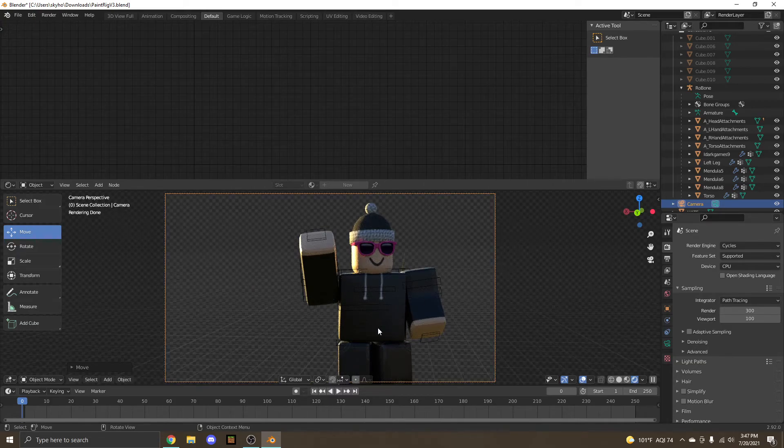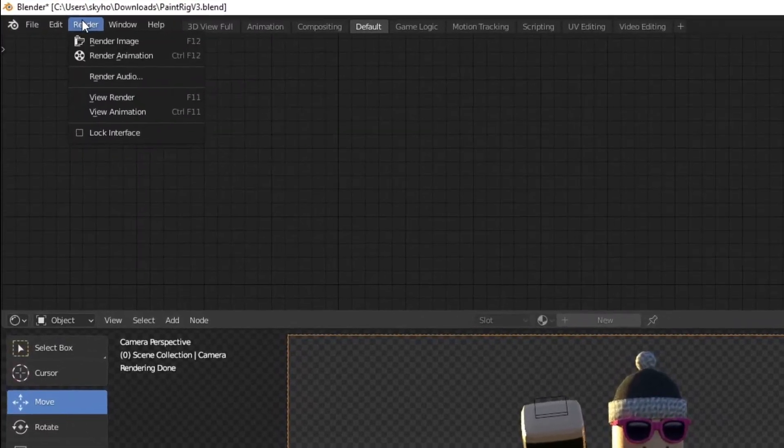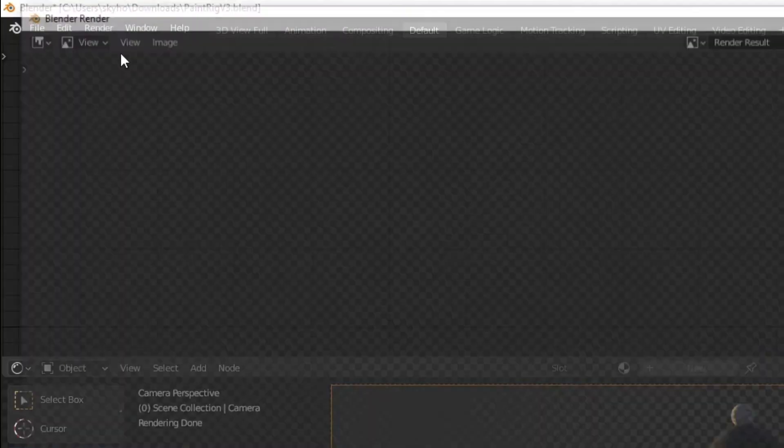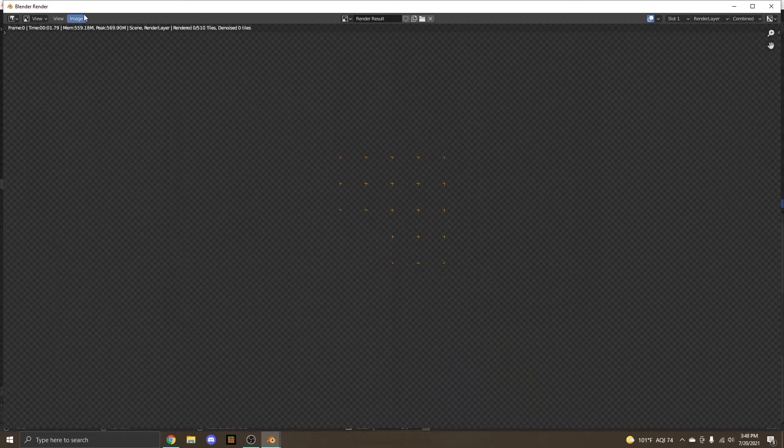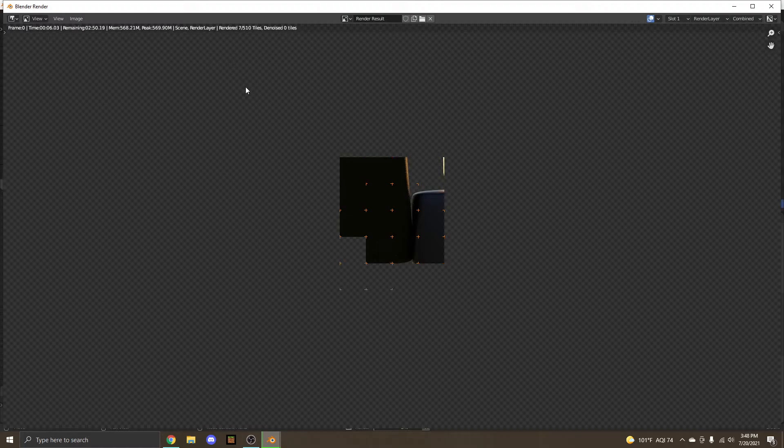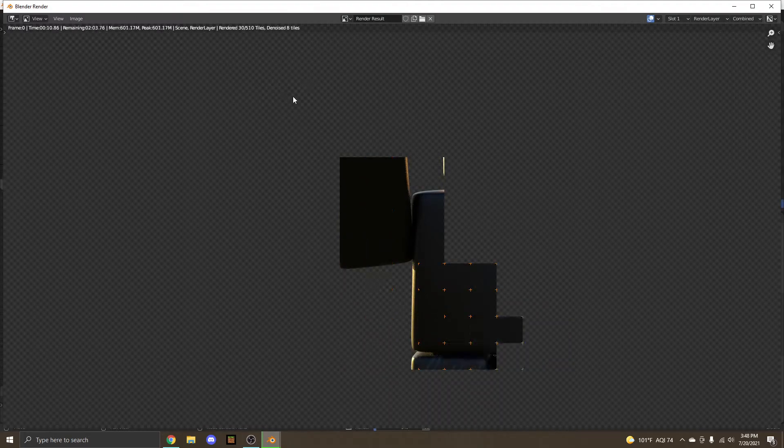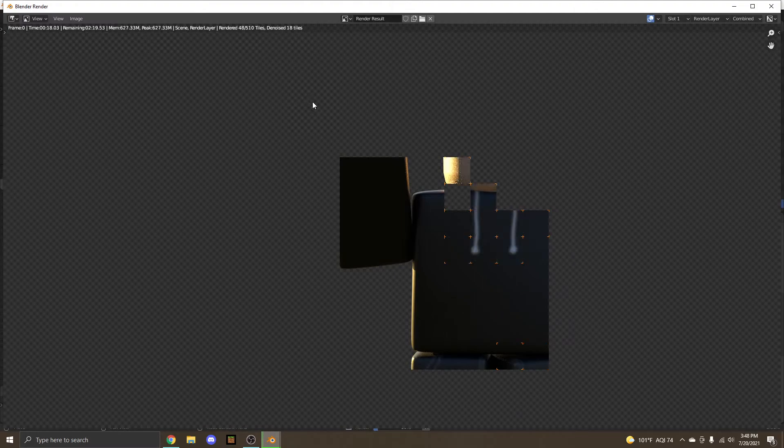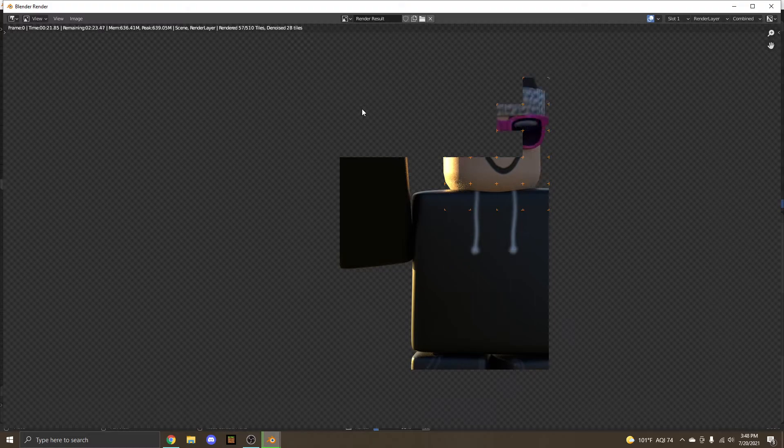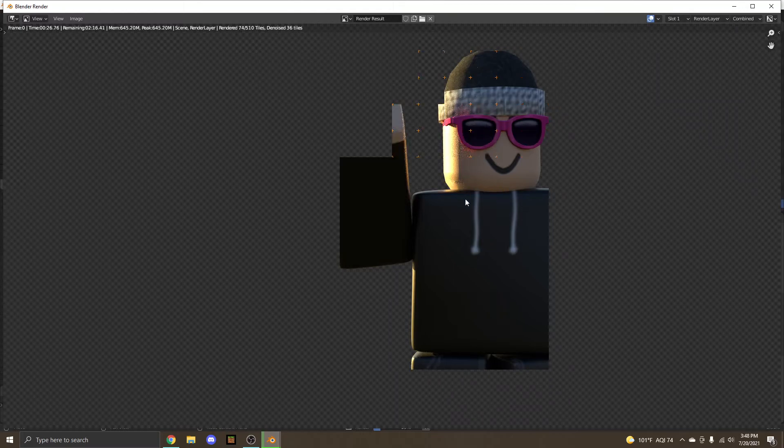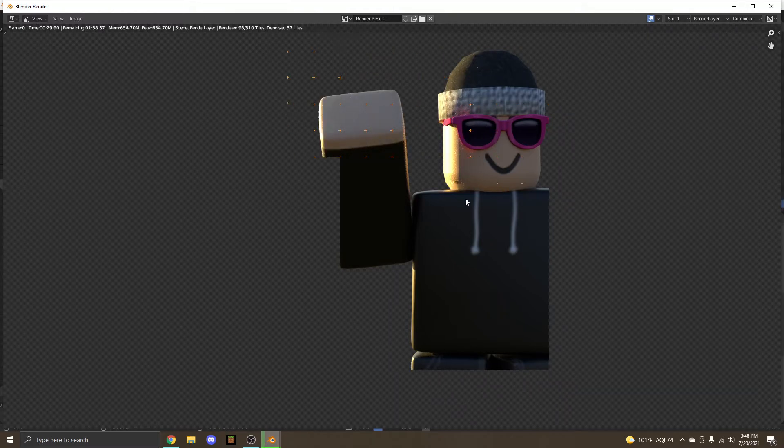And then all we want to do now is select render and render image. Now, if you are using a lower-end device like a laptop or just a normal office PC, I don't recommend going with an 8K HDRI. I recommend maybe going for something like just a normal 1K, or maybe even 4K if you think your laptop or device can handle it. But it's just going to be rendering here for a few minutes.